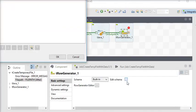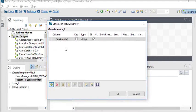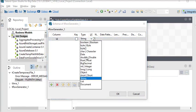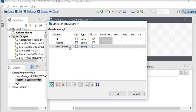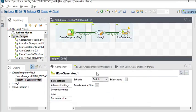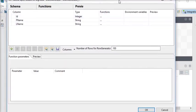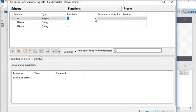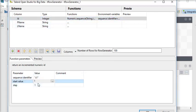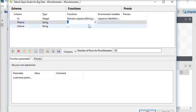Now in tRowGenerator, it is blank so we are going to create some schema. Add column 'id' with data type integer, then another column 'f_name', and another column 'l_name'. Click OK. In the row generator functions, first of all we are going to choose 'Numeric.sequence'.